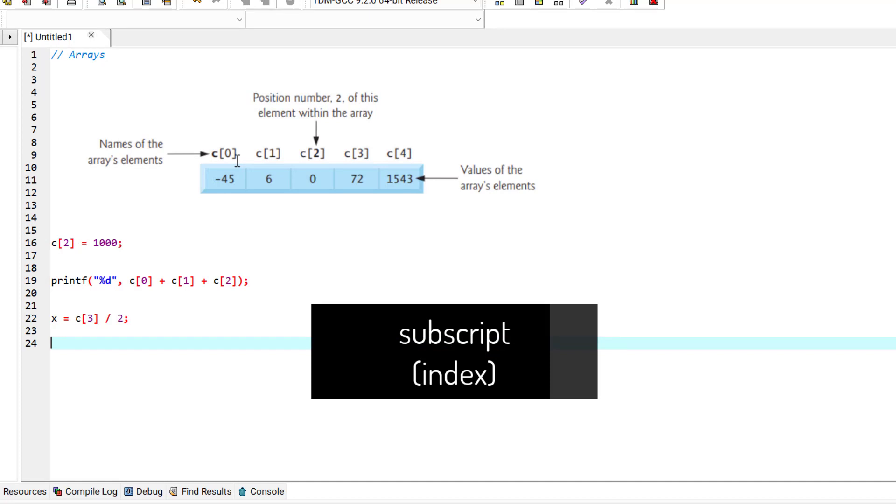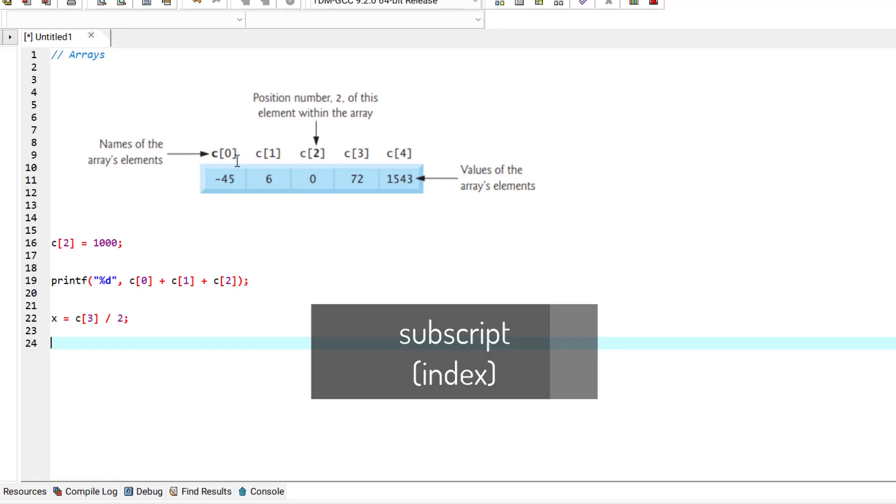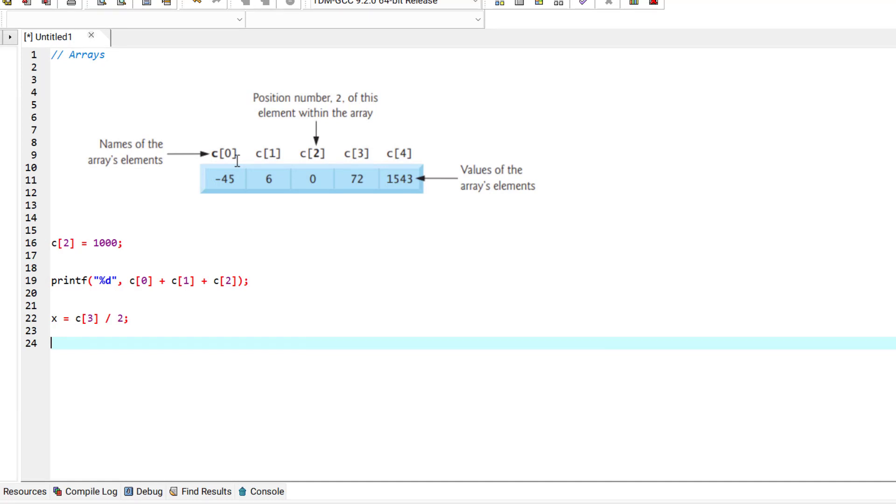A subscript or index must be a non-negative integer or an integer expression. As you can see in our example, the array's name is C. The value of the C array at index 0 is 45, the value of index 2 is 0, and the value of index 4 is 1543.